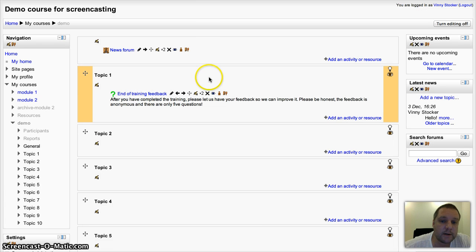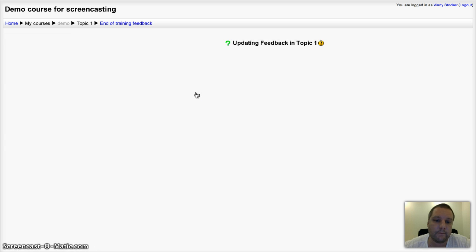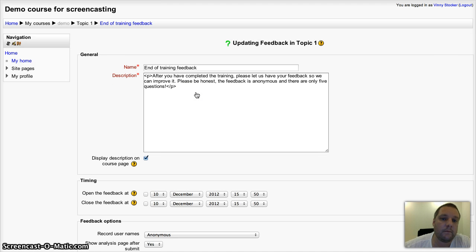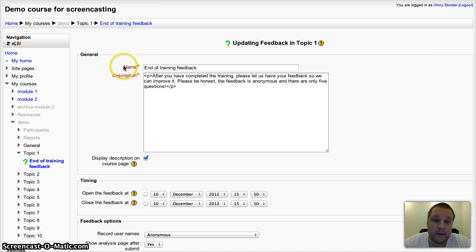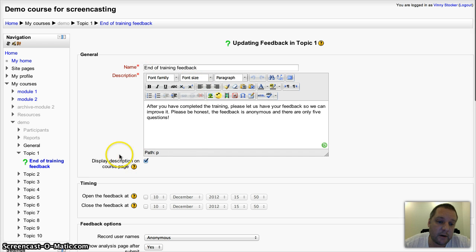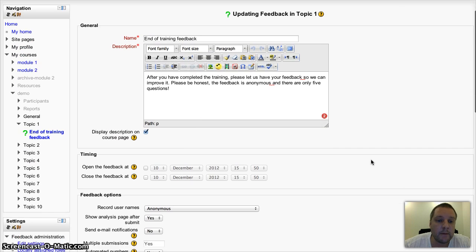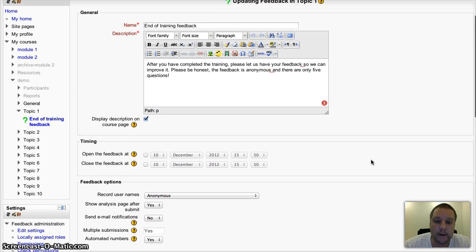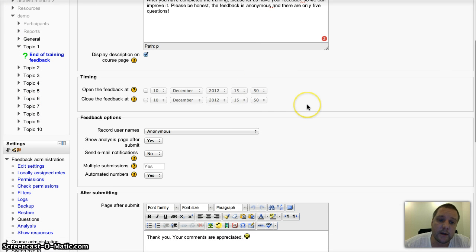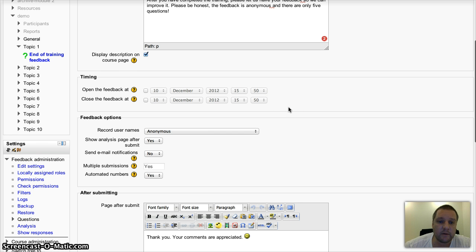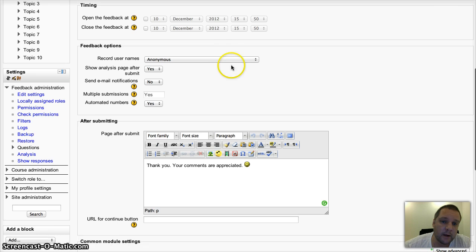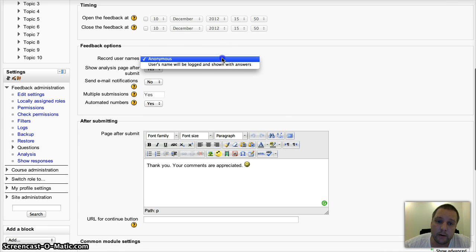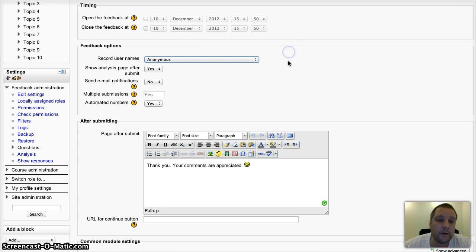Now I'm going to take you through the settings on the one that I've set up already. Give your feedback a name, give it a description, and I've chosen to display that on my main course page. You can restrict access by choosing the open and closed times of the feedback activity. You can have it anonymous or you can log the user's name if you want to.